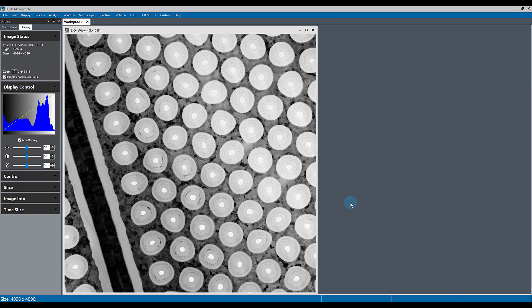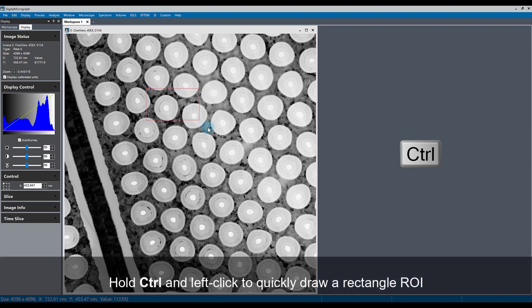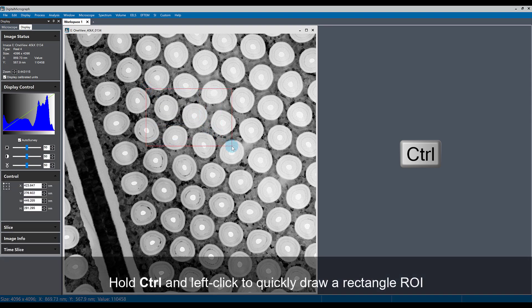Regardless of the kind of image you're working with in digital micrograph, the fastest way to draw an ROI is by holding the control key and then left-clicking and dragging across the image to create a rectangle ROI.